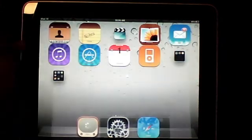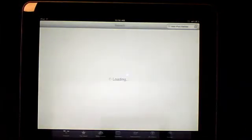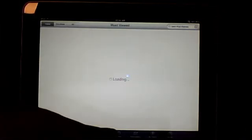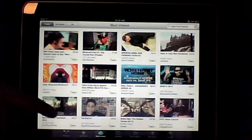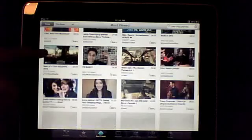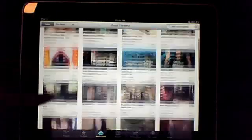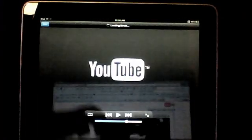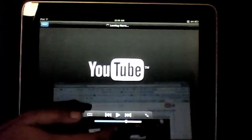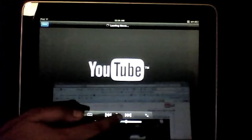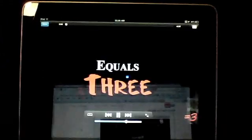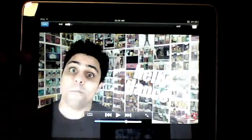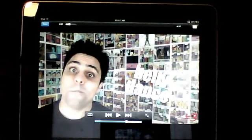It loads, comes up most viewed. There we go, we have most viewed. Look at the play button. What's up guys, you know I'm so excited to be back in Canada. This guy's name is Ray William Johnson. You should subscribe to him or check out his channel on YouTube.